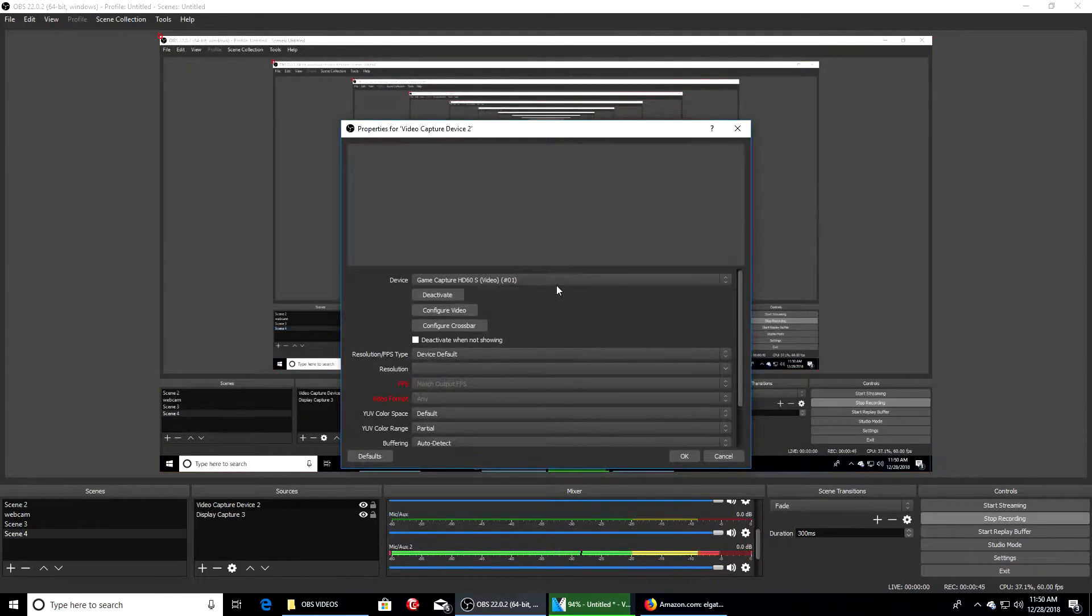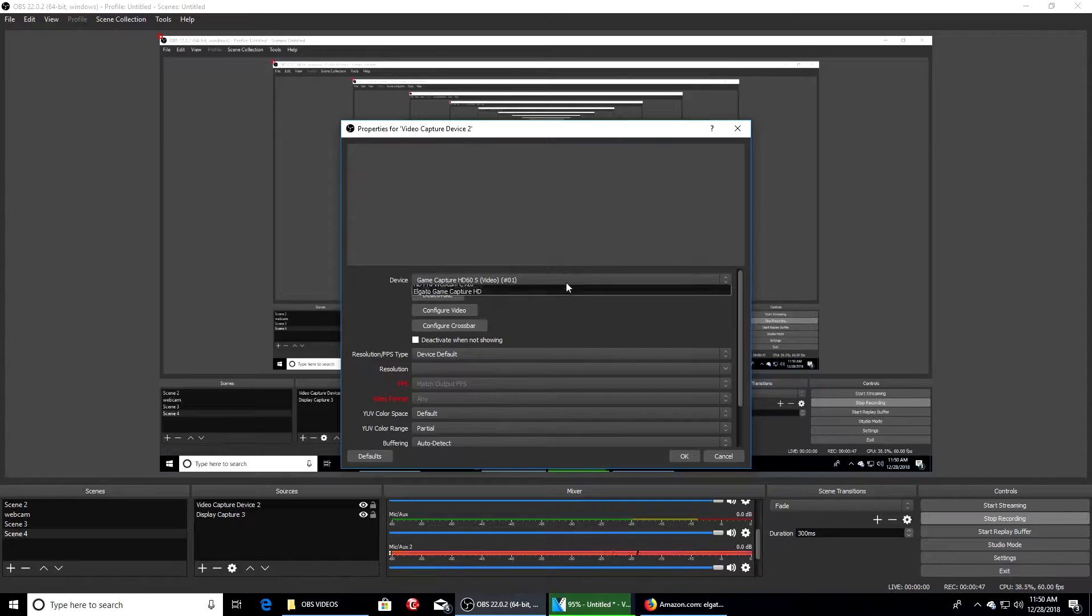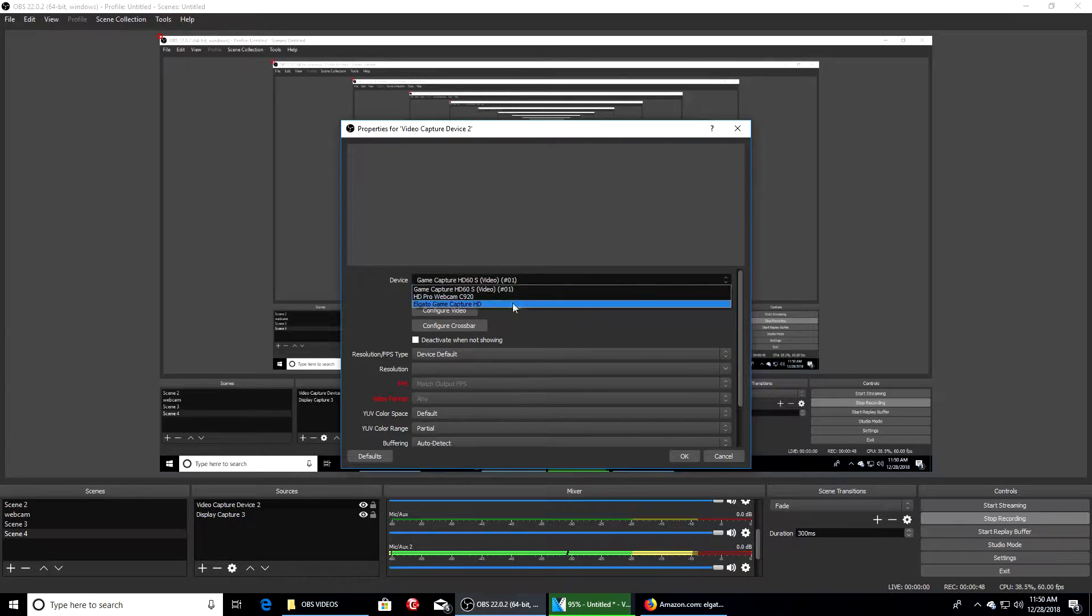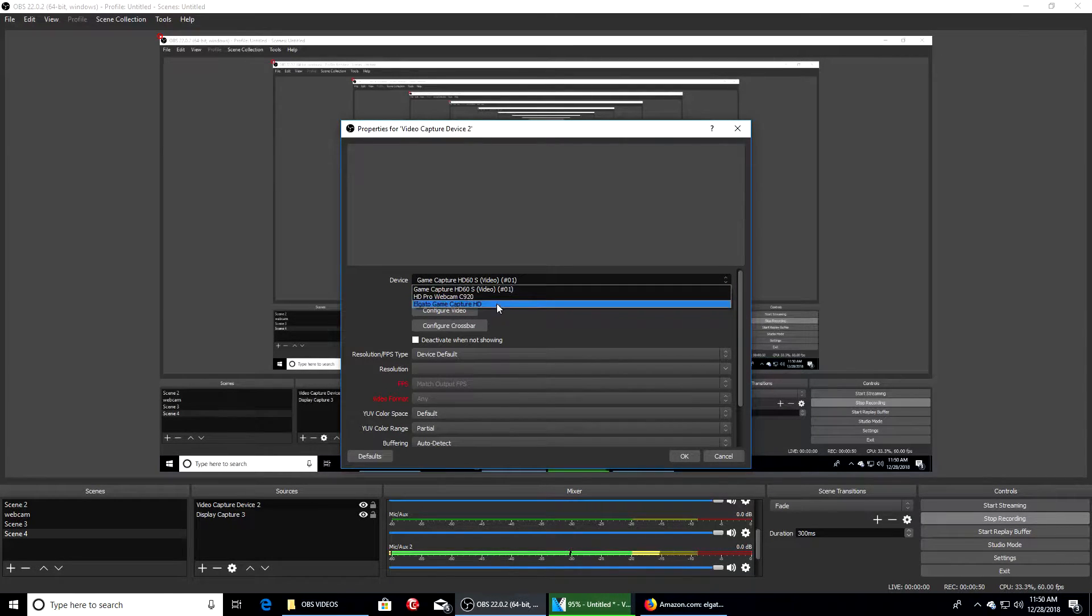I'm going to make another scene for you guys. I'm going to put display capture and do that real quick. It's very simple - you hit the plus sign, go to video capture device, hit OK, and then it's going to pop up.